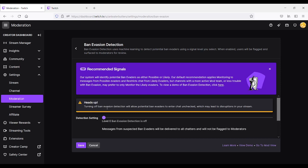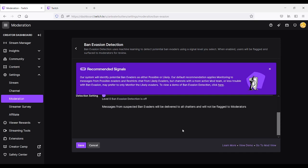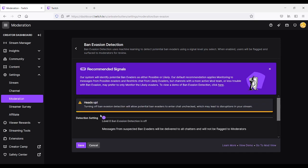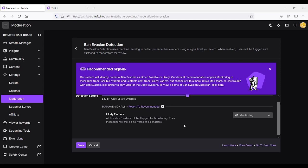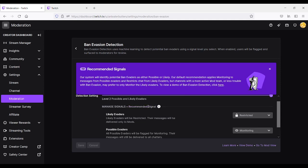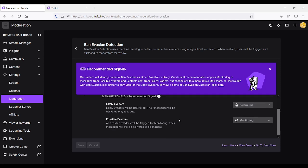Basically, this will allow ban evaders to enter chat unchecked and be linked to disruption in your stream. So basically, it's off. And let's see, level 1 says that likely evaders and all possible evaders will be flagged for monitoring. Their messages will still be delivered to all chatters. Let's click there, revert recommendation, right?